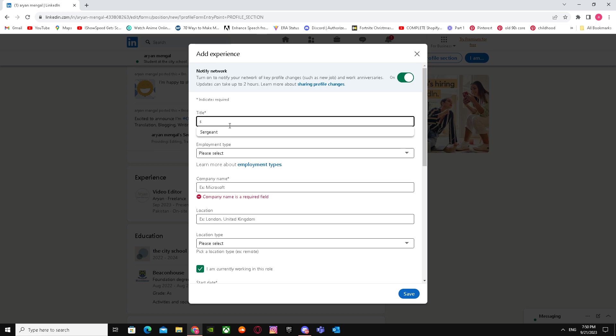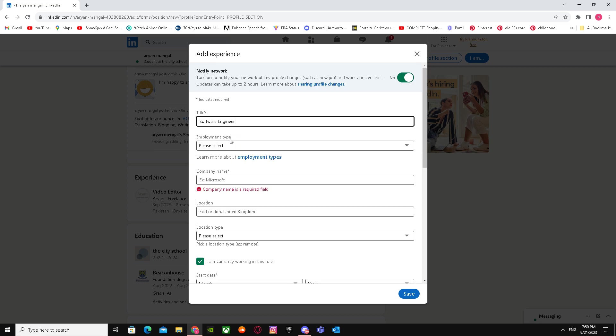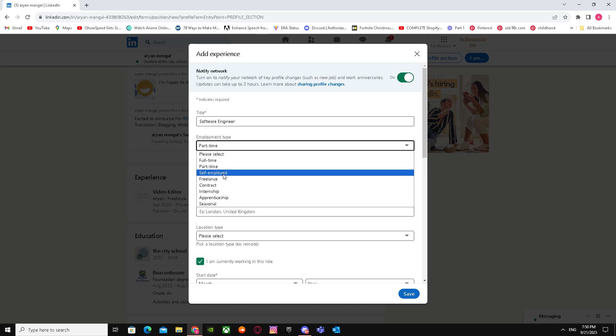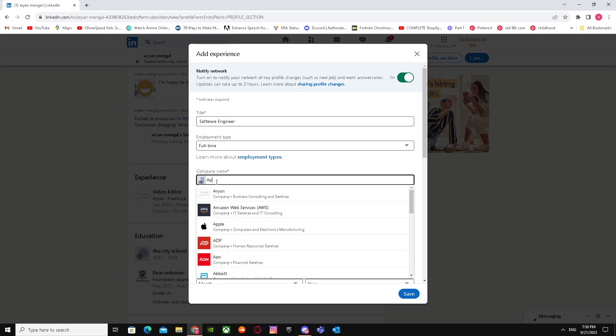For the first one, let's pick Software Engineer as the title, select Full-time, and for the company - I'm doing this as an example - use the same company name.